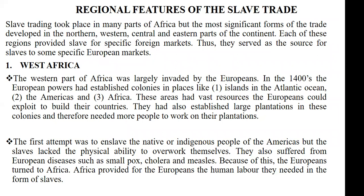We will look at how slave trade was conducted in West Africa, how it was conducted in North Africa, how it was conducted in Central Africa, and then Eastern Africa. We will look at the European powers which took control of those parts and how they got their slaves and for what purpose they used the slaves. So now let's look at West Africa.